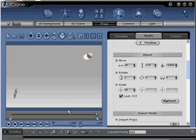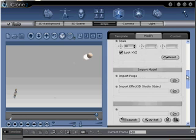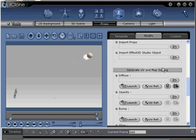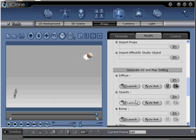Step number eighteen: Now to make our dummy object invisible so that only the particle attached to it can be seen by your audience. Scroll down and under the Generate UV and Map setting portion of the menu, in the Opacity section, select the Launch button. This will launch Ball_001's opacity map in your image editor.